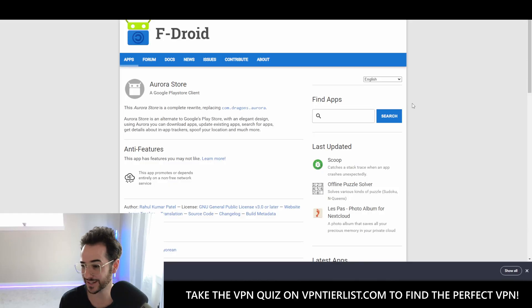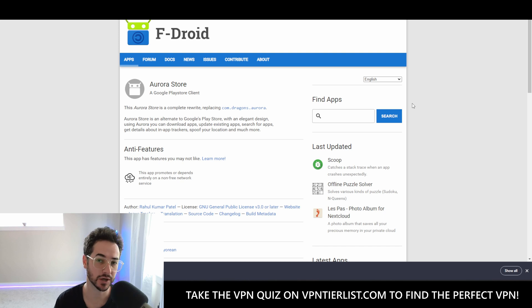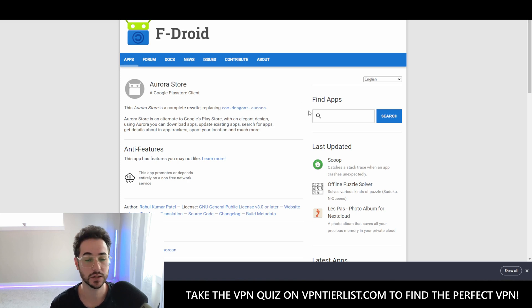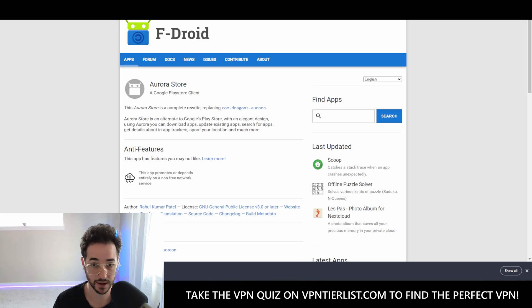I'm keeping this one simple and sweet, just specifically talking about VPN. If you want to do it the easy way, go to F-Droid and download something like Proton. If you want to download APKs, you can just natively install those on Graphene OS as well. I did realize something after making this video — you can also just install Aurora, which pretty much lets you install any VPN you want. Check that out on F-Droid too — just look up Aurora and you'll be able to download it there. You can install TorGuard or any other top VPNs on my tier list, which you can find at vpninteriorlist.com.